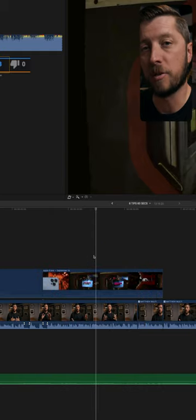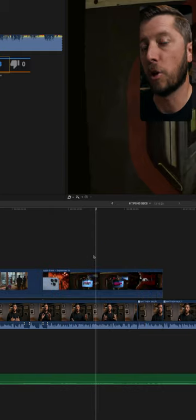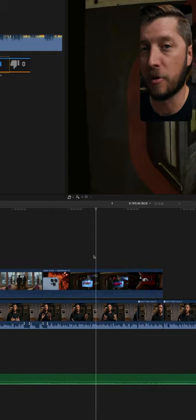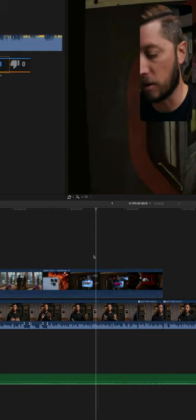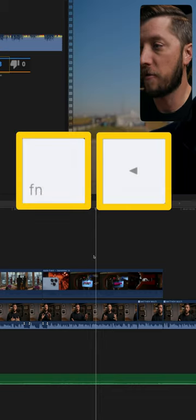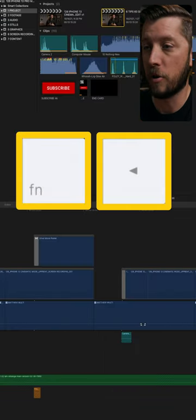Let's say you're zoomed really far into your timeline and you want to go to the beginning of your timeline to grab a clip. Press and hold Function and the left arrow and it'll take you to the beginning of your edit.